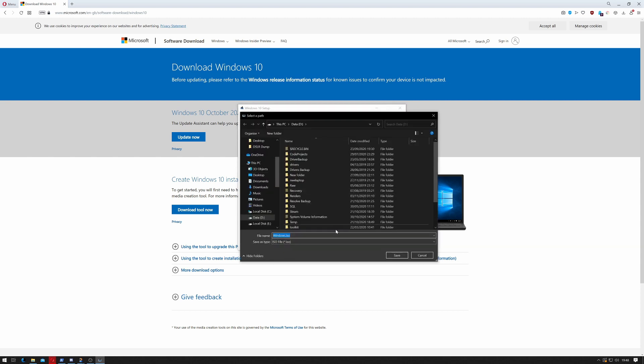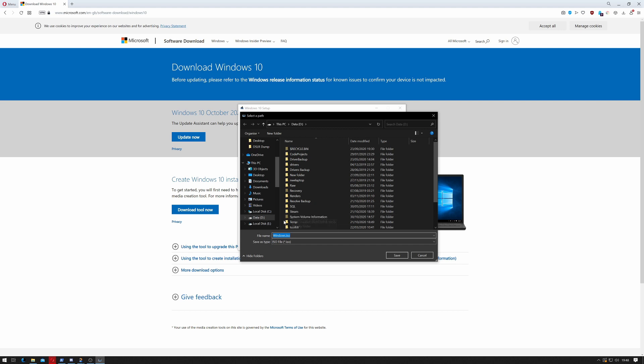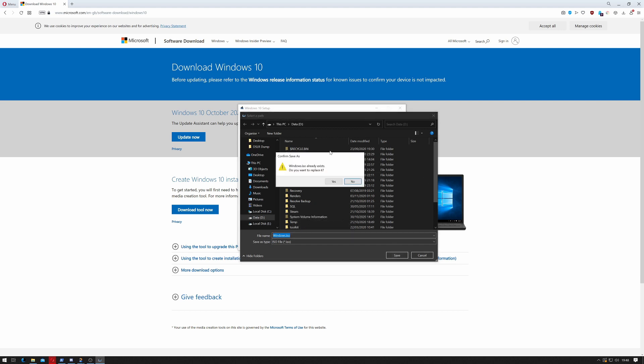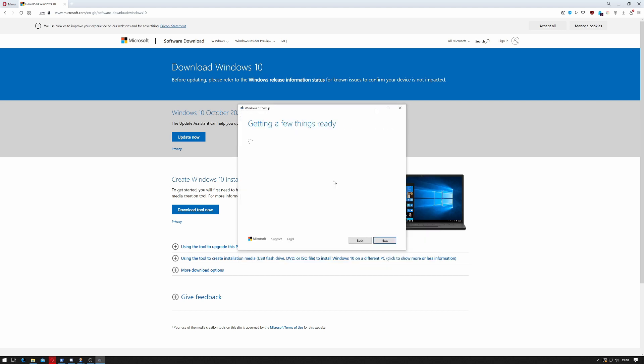It's going to ask me where I want to save it, so I will just save it onto the root of my D drive. I already have a version there, so I'm going to click Yes.